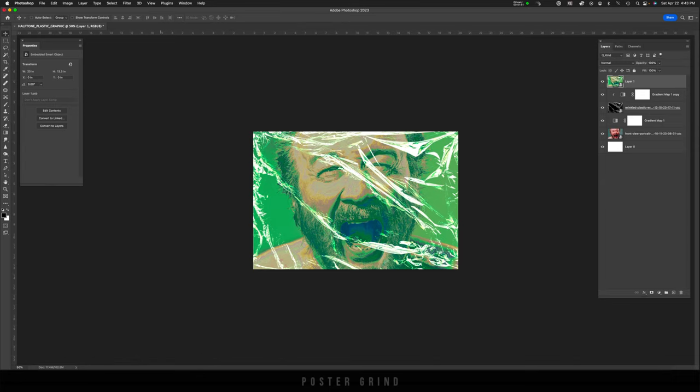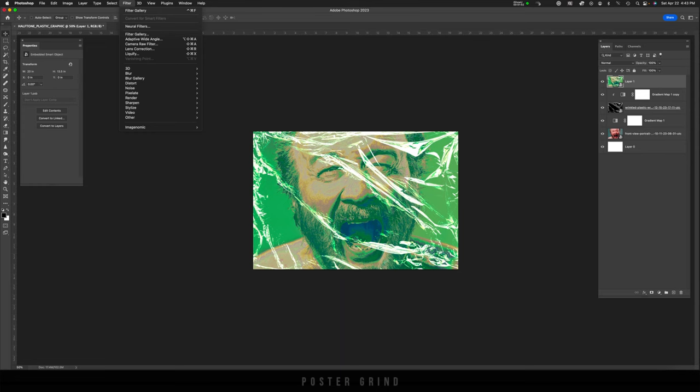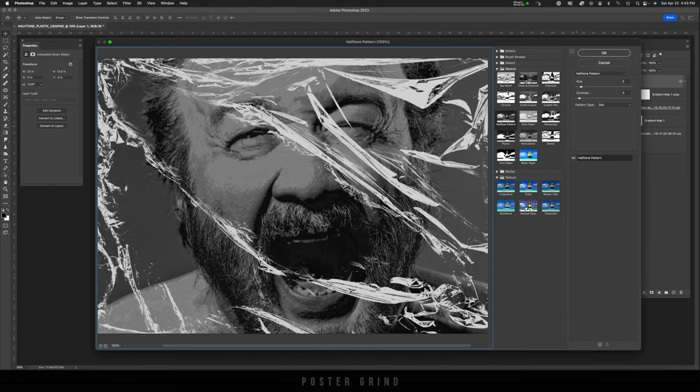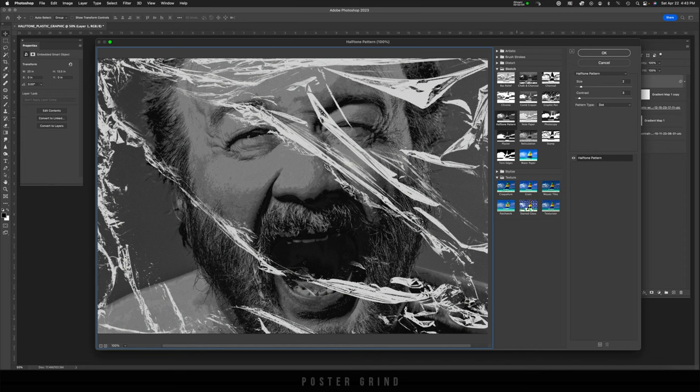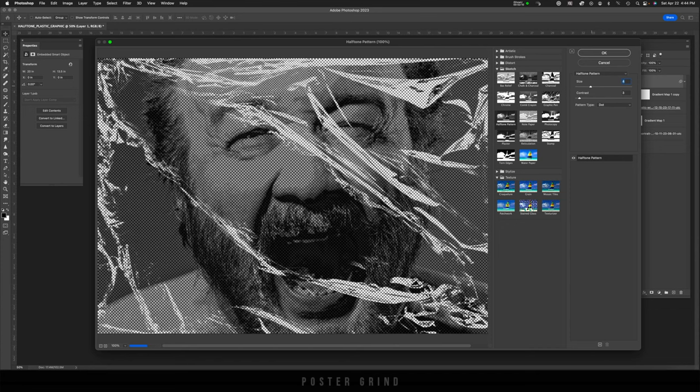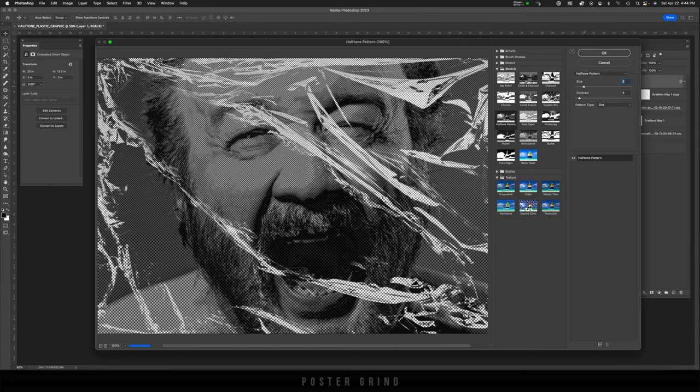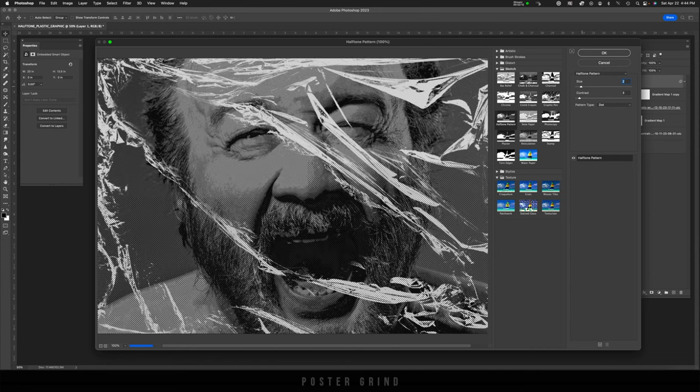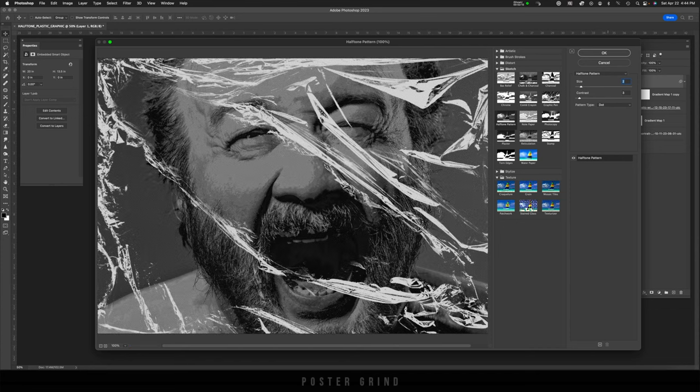Now go up to filter, filter gallery. And when you're in filter gallery, go ahead and make sure you're on halftone pattern. And then on halftone pattern, you can play around with the different size of the halftone that you would like to use.